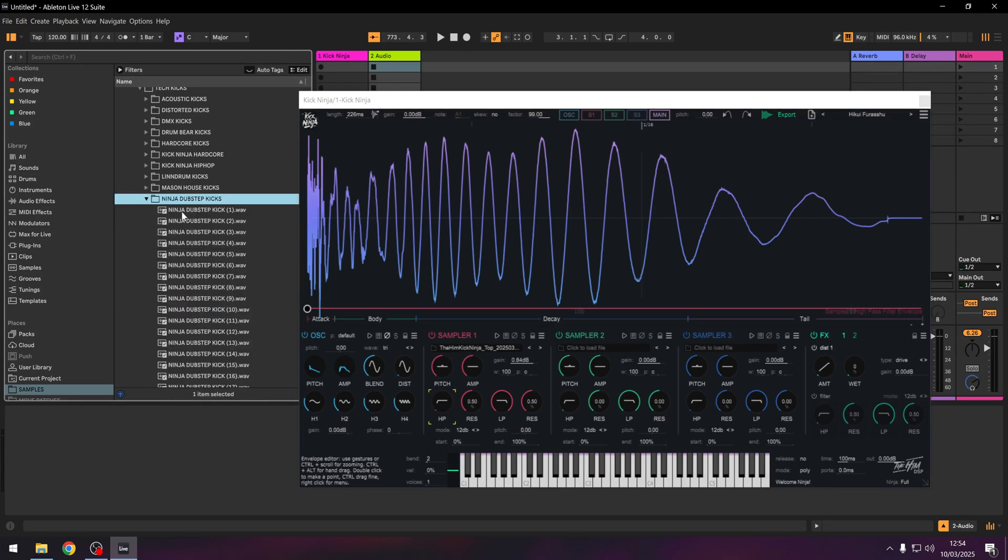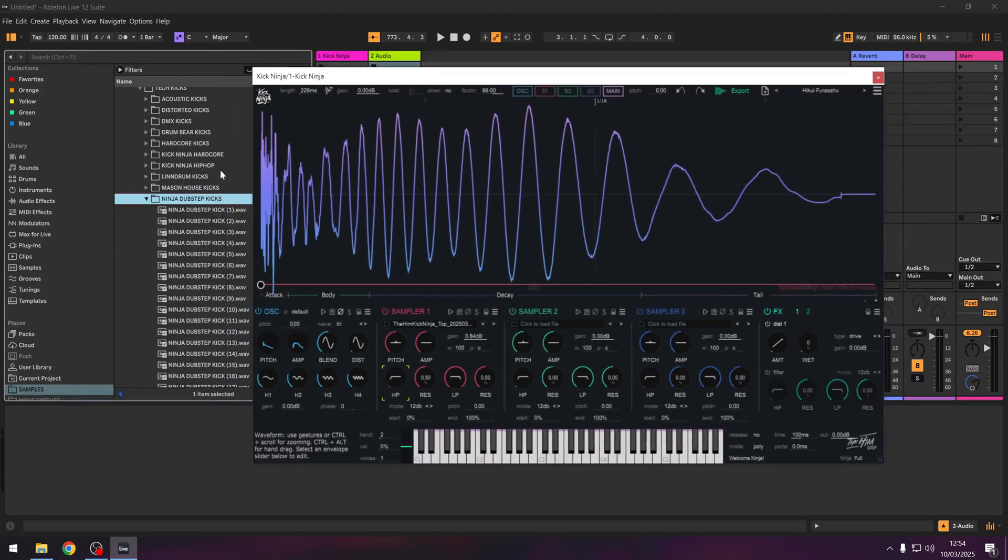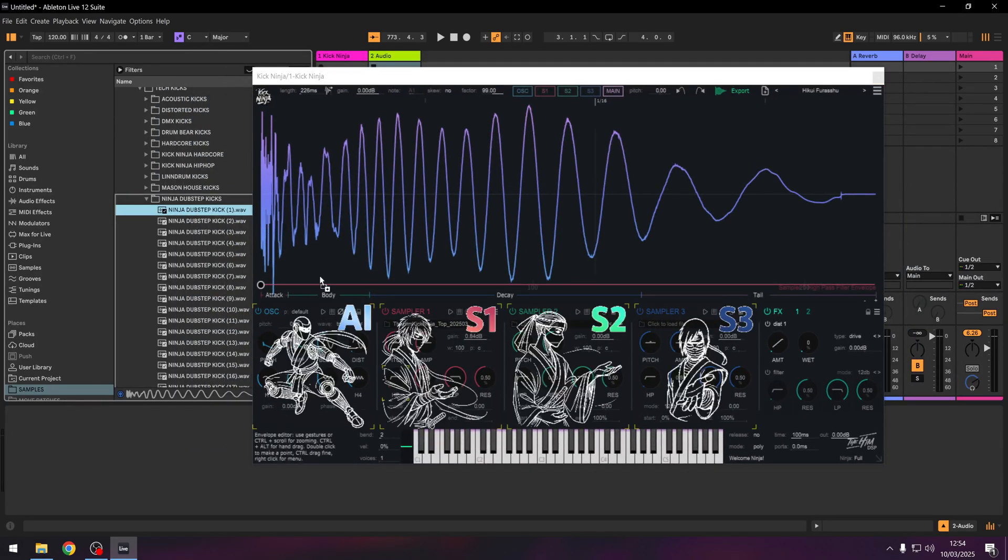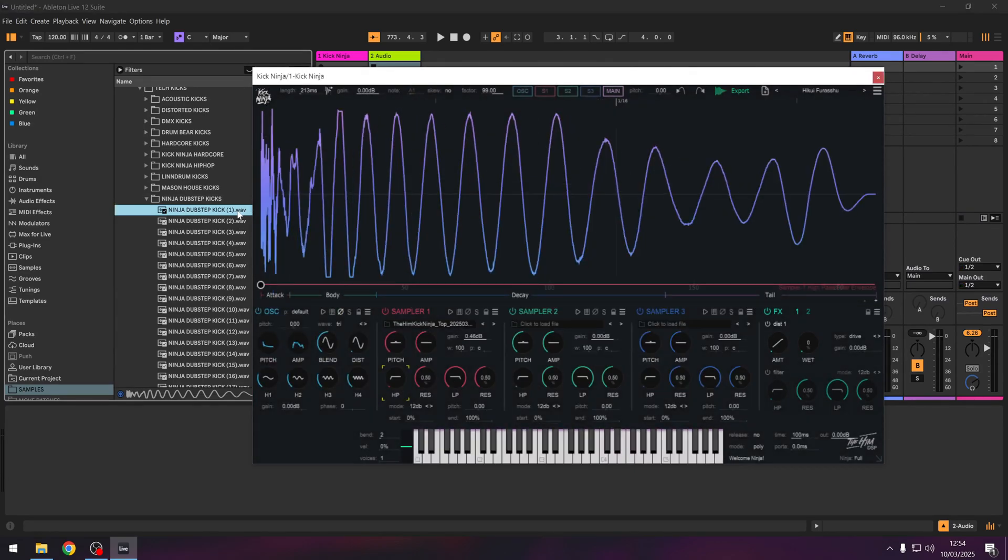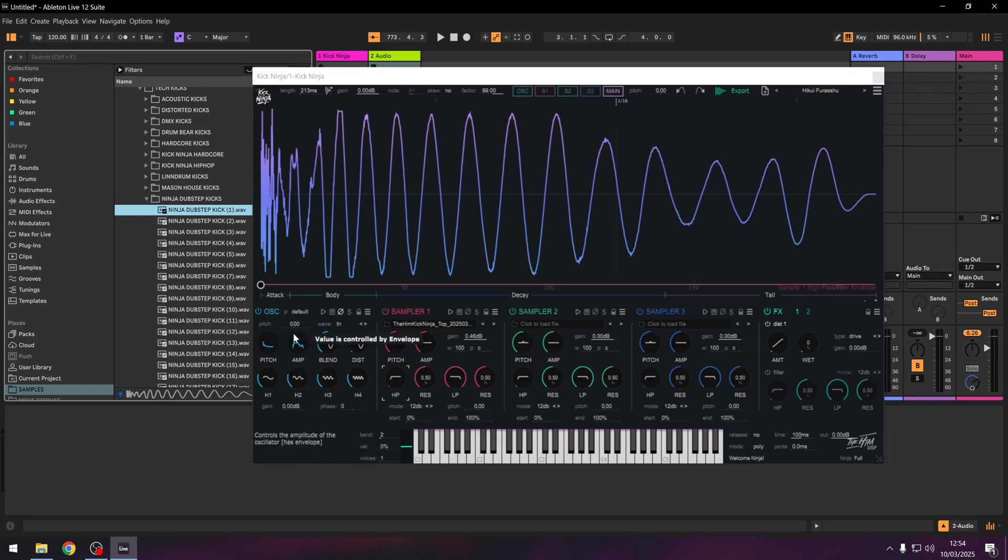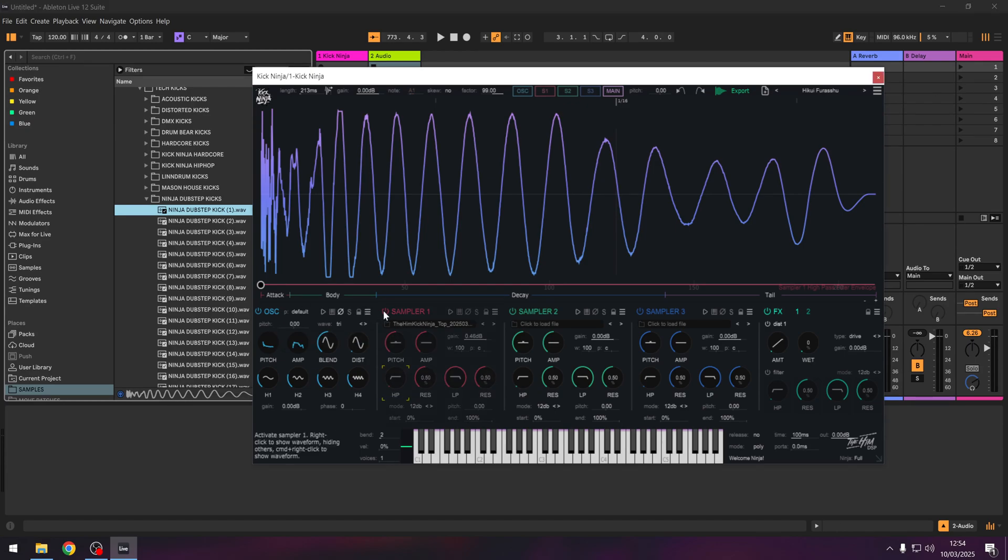Let's drag in one of the dubstep ones and I'll show you why this program is so cool. So if I drag one in, we get an exact replica of it. It re-synthesizes the low end and it takes the sample, puts it in the sampler and high passes. So you're going to get the click and a re-synthesized sub.